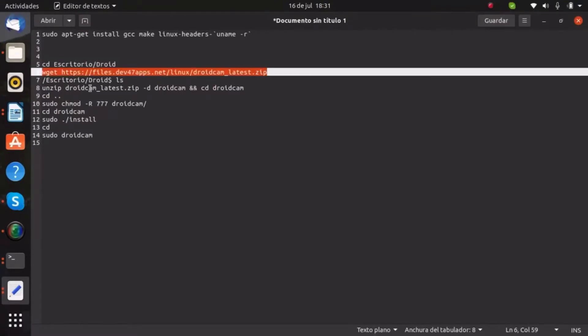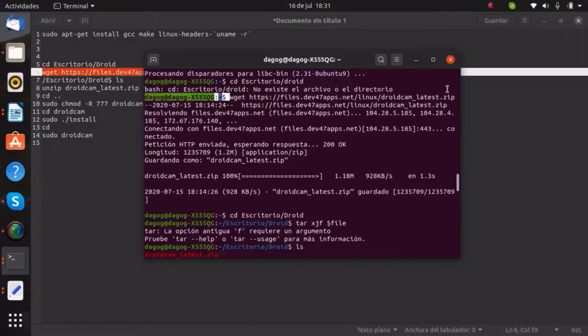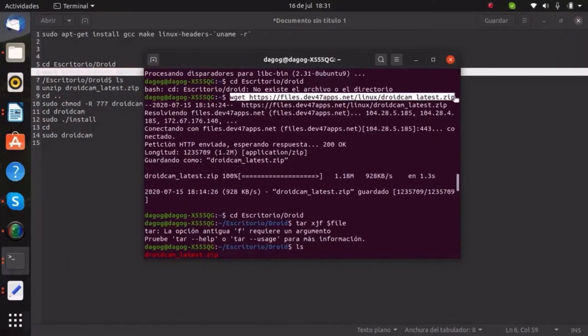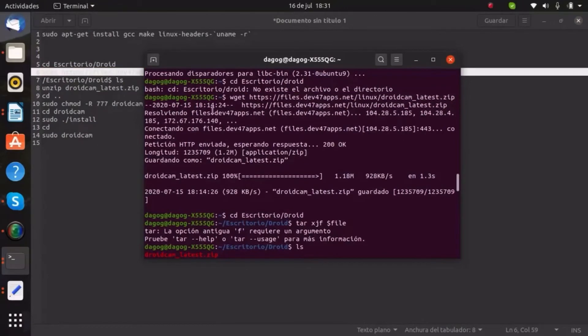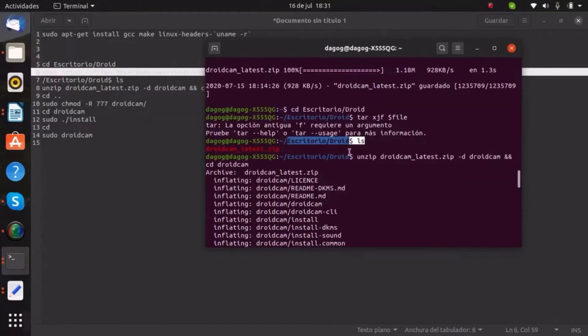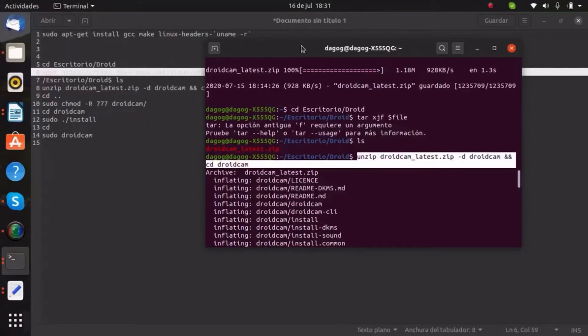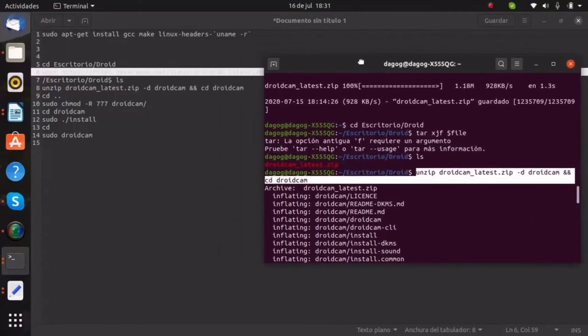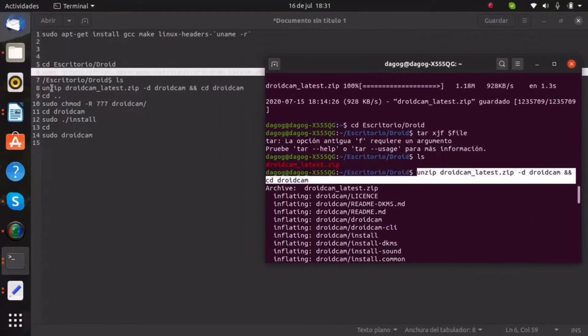When the command is done, we have to check if the file is inside the folder, so just do it with ls. We're gonna use the next command just to insert the file.